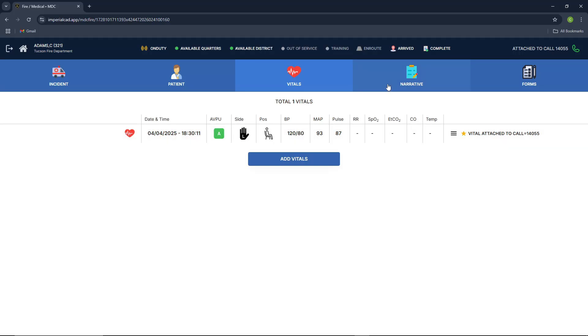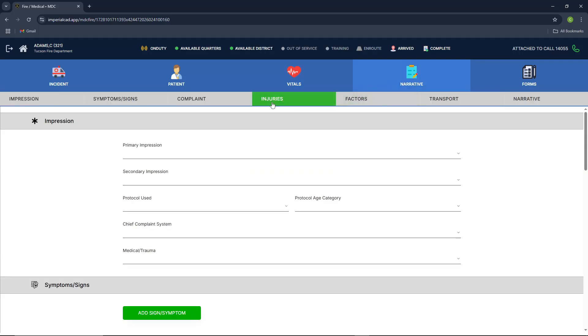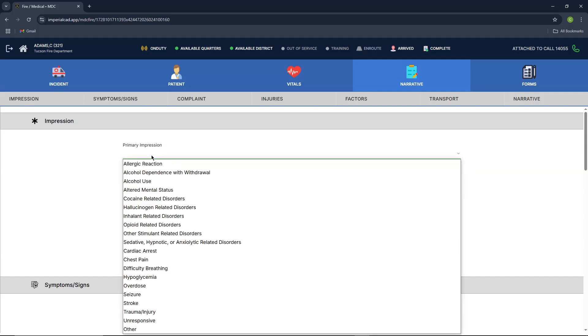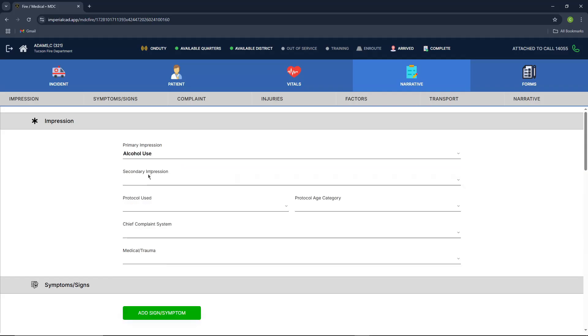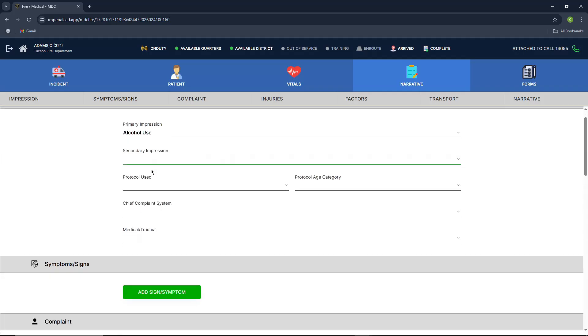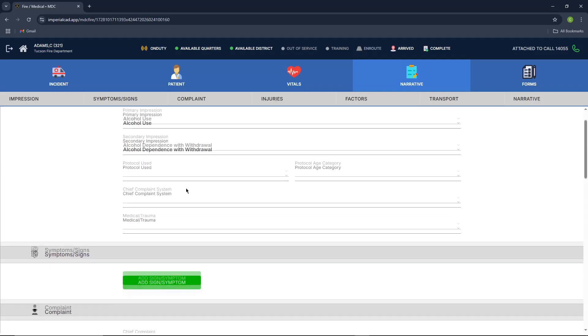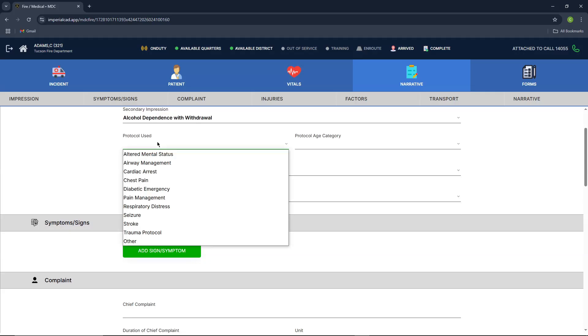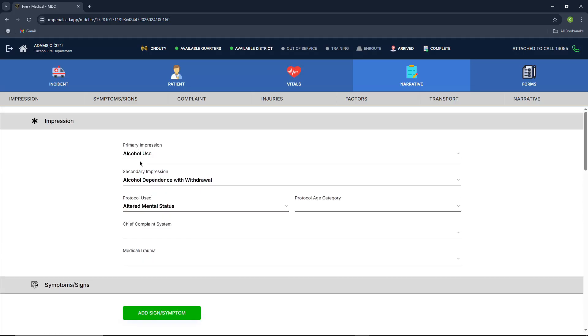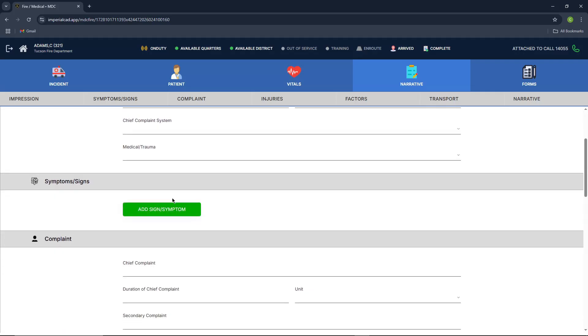Moving on, we're going to go ahead and go to the narrative tab. This is basically your assessment of the patient. So we'll just put in some random values here. You have such as your primary impression, your secondary impression, protocol use, etc.